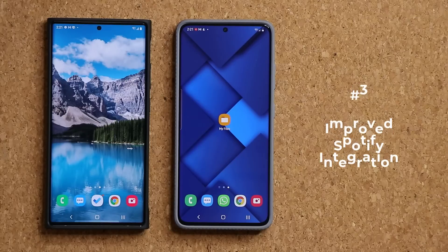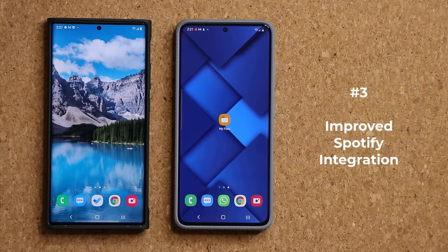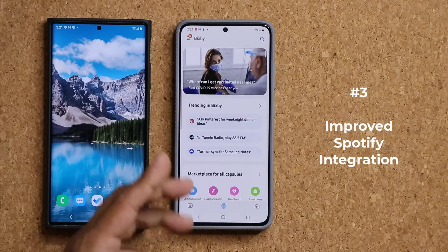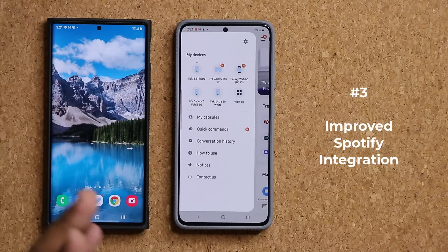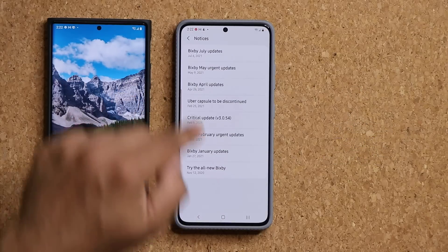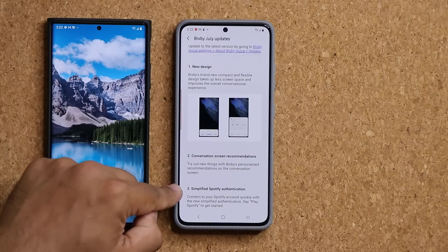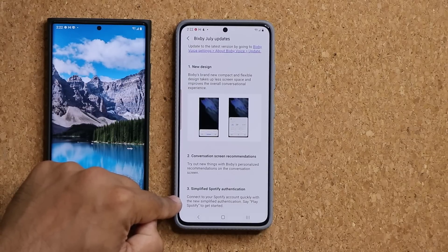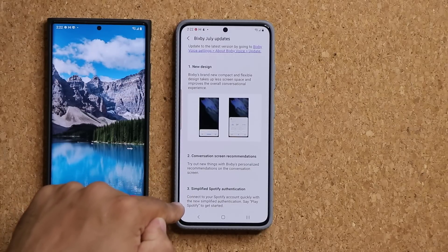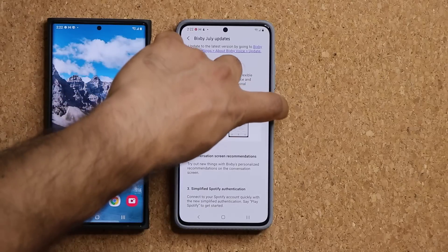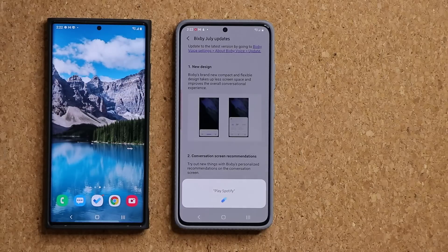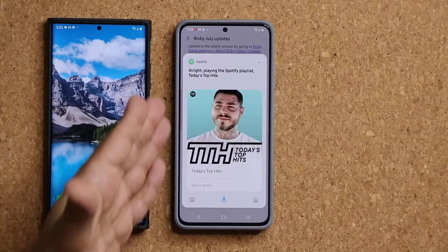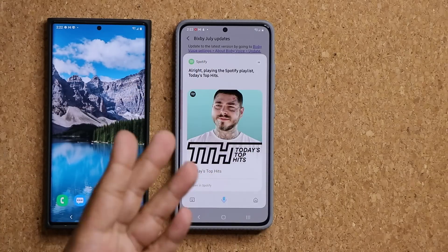The other new feature is better Spotify integration. Go into Bixby Home and tap on Notices, then go to Bixby July Updates — at the bottom it says Simplified Spotify Authentication. Connect to your Spotify account quickly with the new simplified authentication. All you do is bring up Bixby and say 'Play Spotify.' It replies: 'Playing the Spotify playlist: Today's Top Hits.' So it looks like I do have Spotify in there — easy integration, you just say 'Play Spotify' and it starts to play.